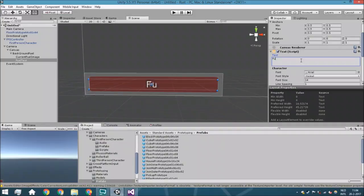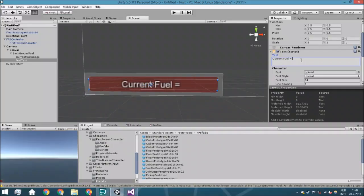So we're just going to say for example, fuel, our current fuel is 10 or 5 or whatever.